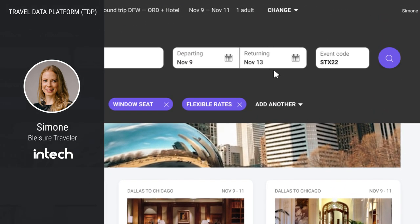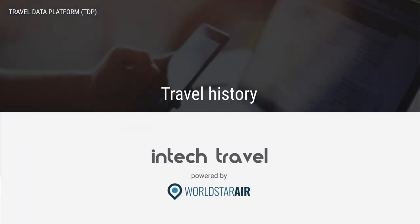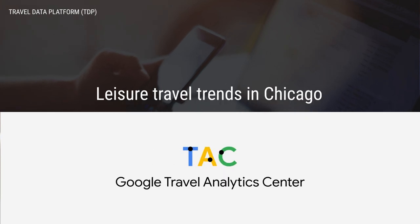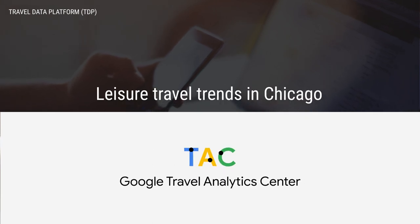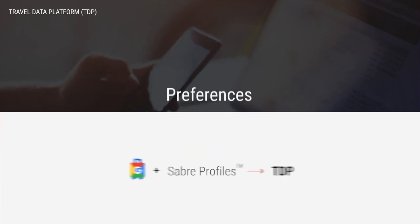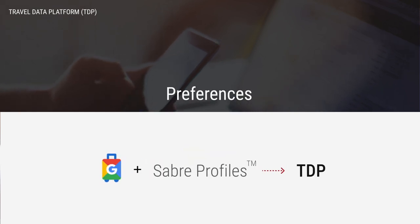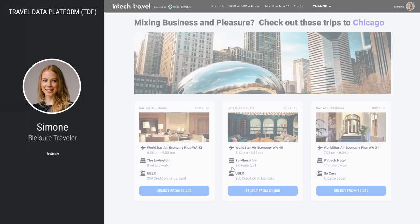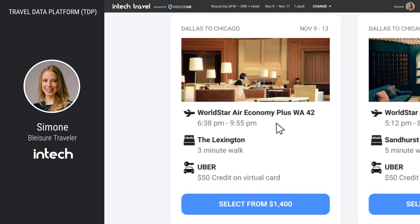Simone modifies the schedule by adding two days for leisure travel after her conference. The TDP recognizes the two additional days as leisure intent, and she's offered bundles based on her business travel history from the corporate booking tool, leisure travel trends in Chicago from Google Travel Analytics, preferences from her Google Travel Profile and Sabre profile, and company travel policies from the policy engine.